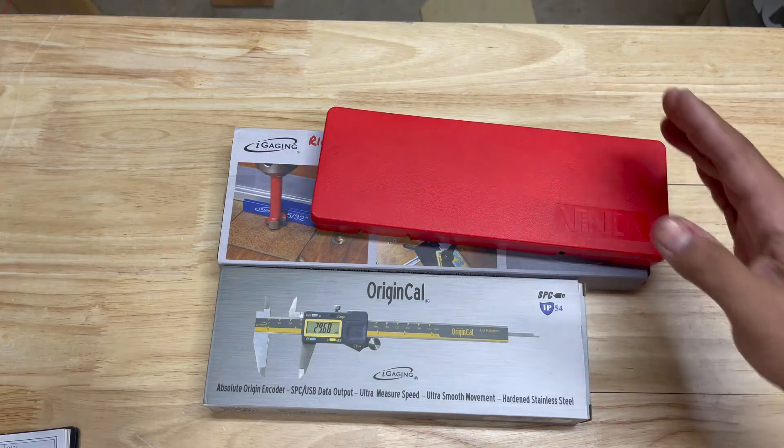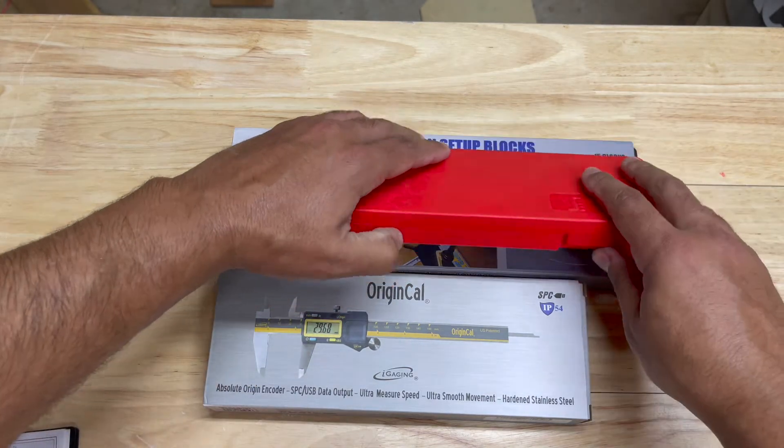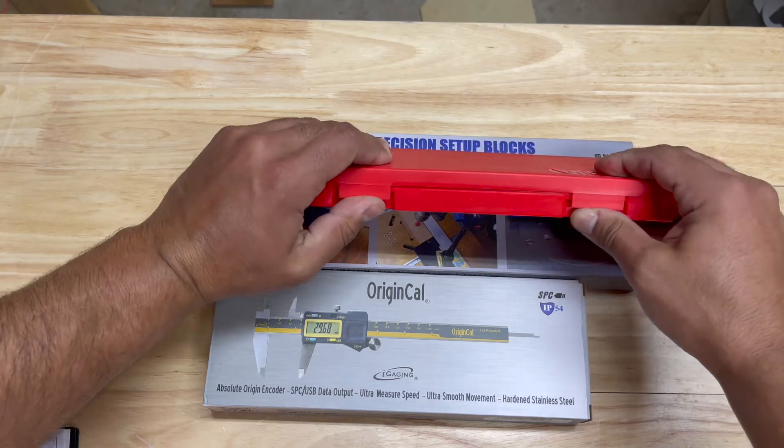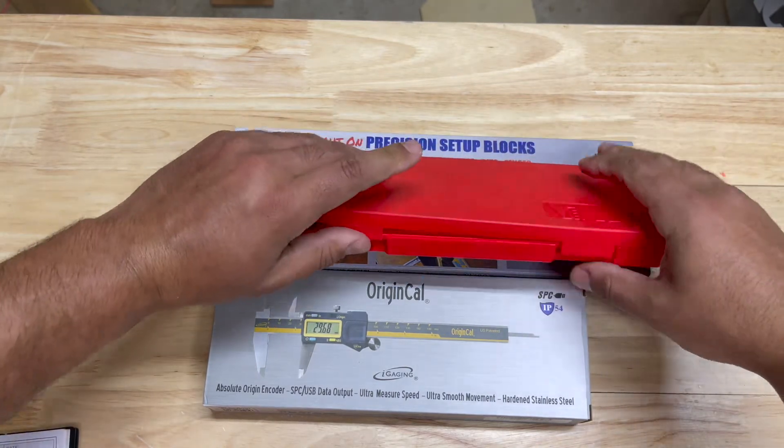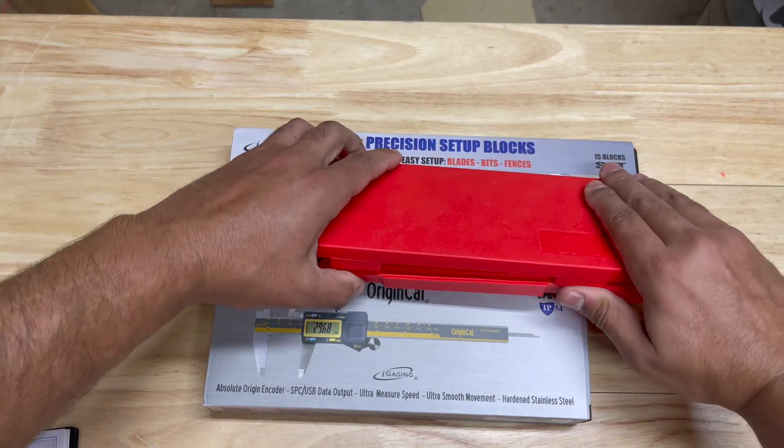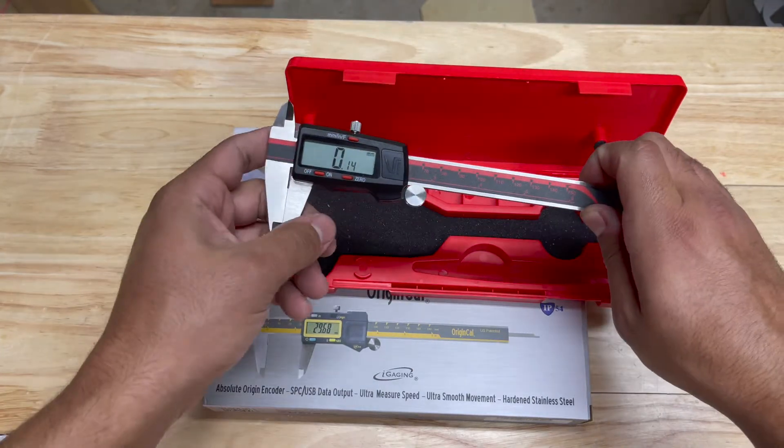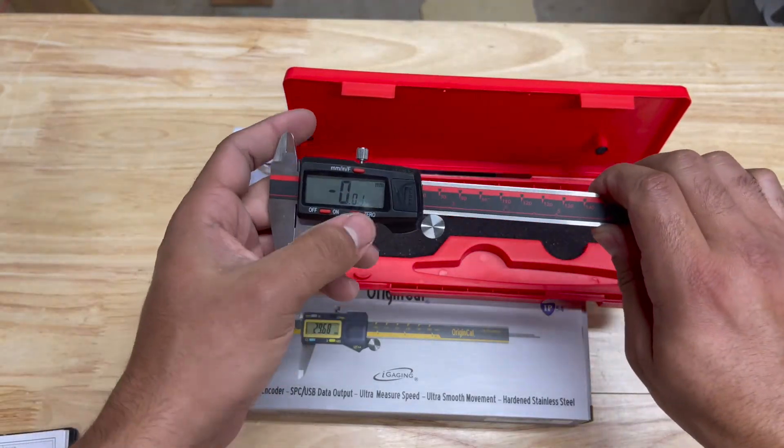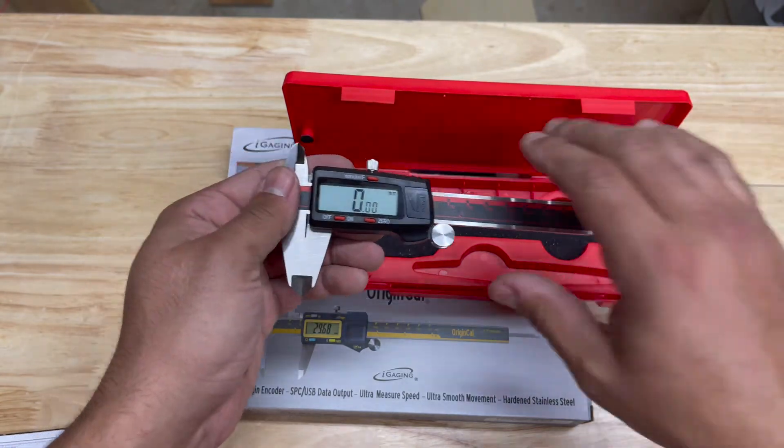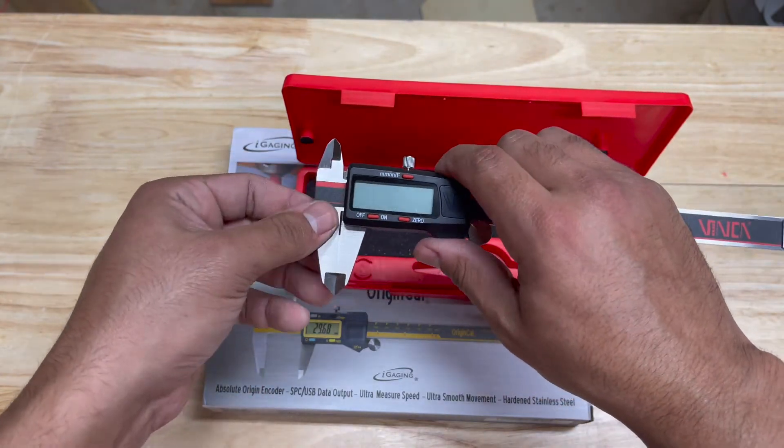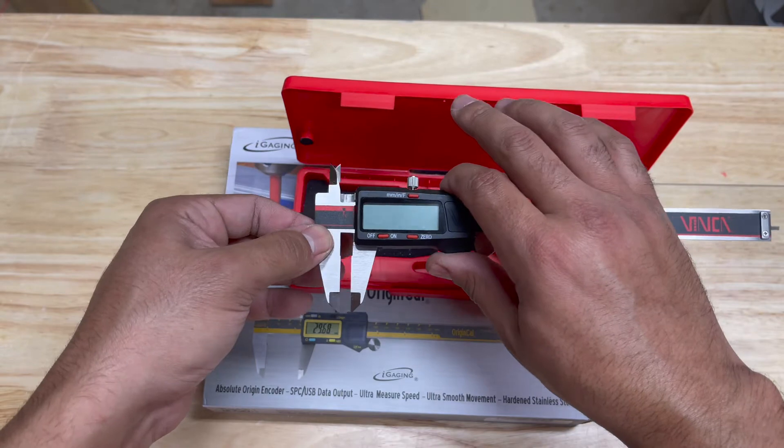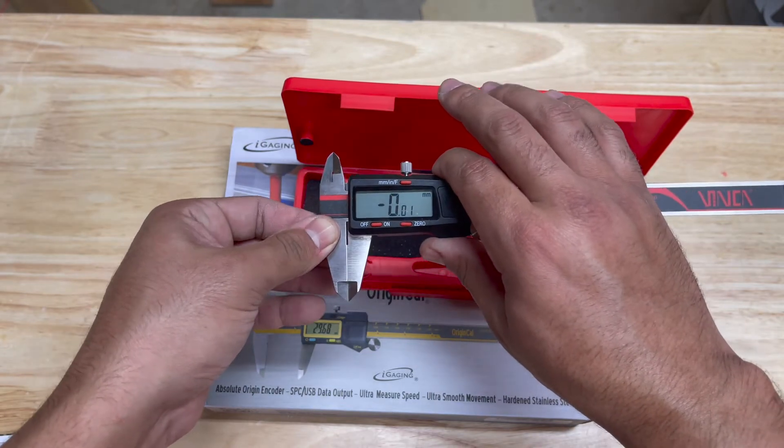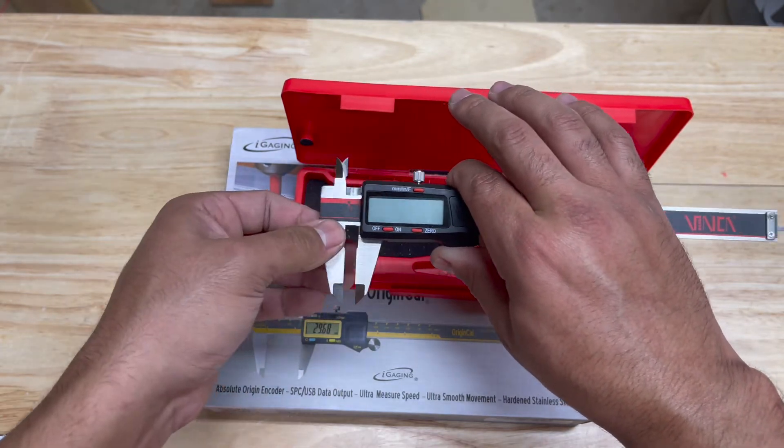Now I want to compare the Origin Cal to these $23 Vinca calipers. I can already point out a flaw with these Vincas - when you have them turned off, if you just move the caliper it automatically comes back on.